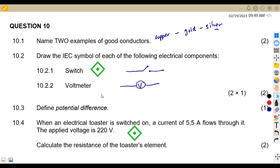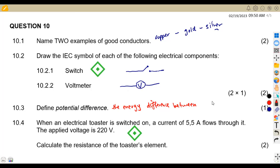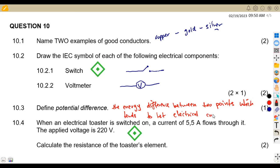Question 10.3 asks you to define potential difference. The potential difference is the energy difference between two points that tends to let electrical current flow. So that is the definition of potential difference.